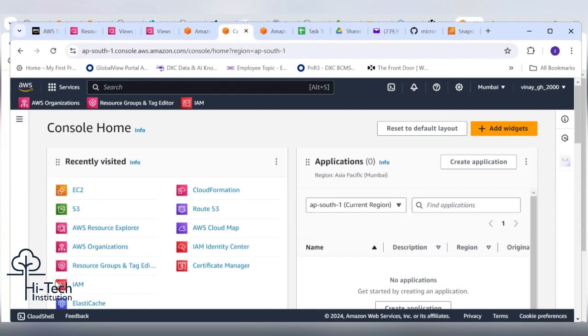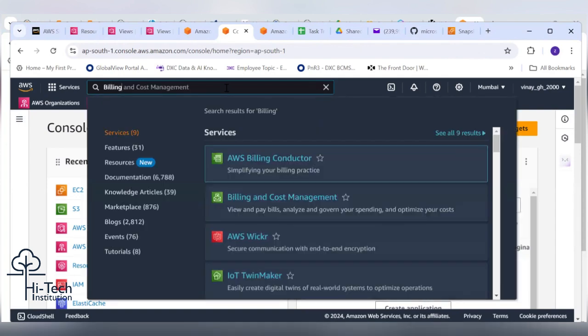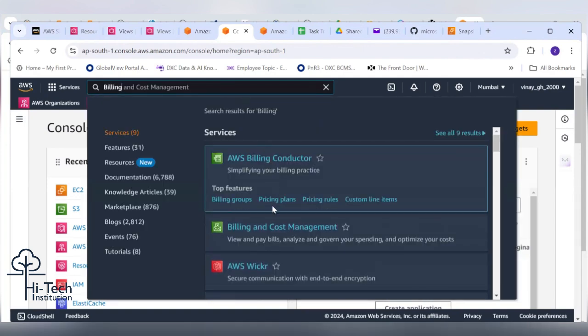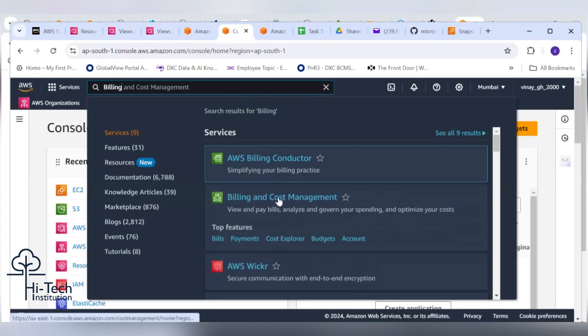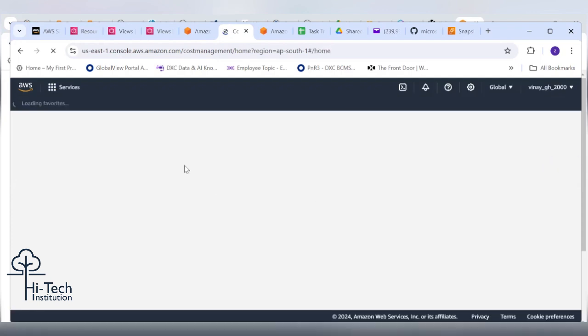So basically, what are we going to troubleshoot now? This Vinay account is using free tier AWS account, but he is getting the bill from the resources he used.